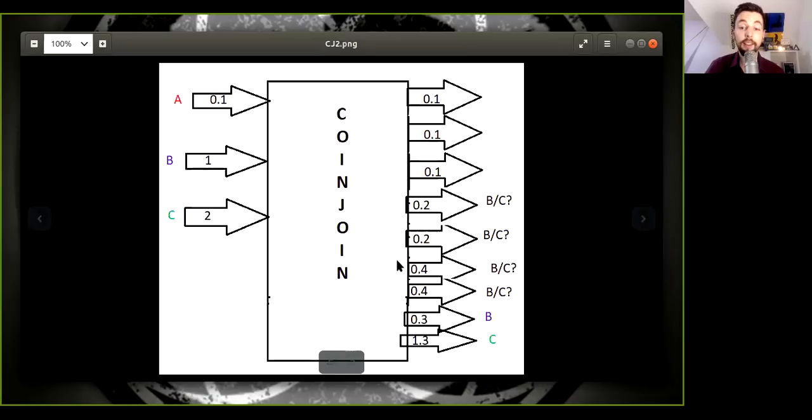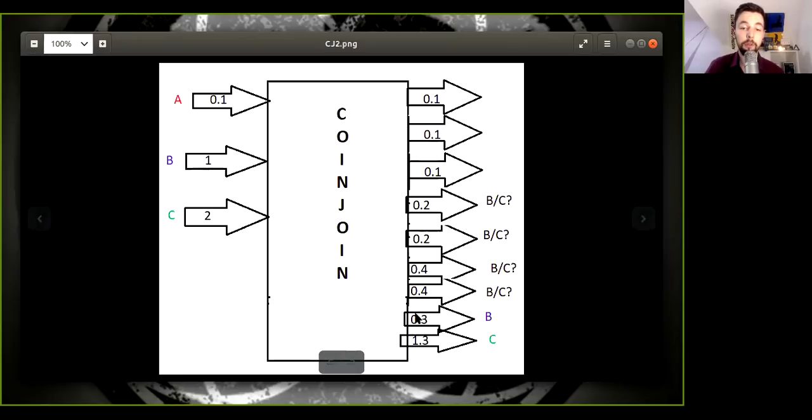Then Bob only has a change output of 0.3 and you have a change output of 1.3.